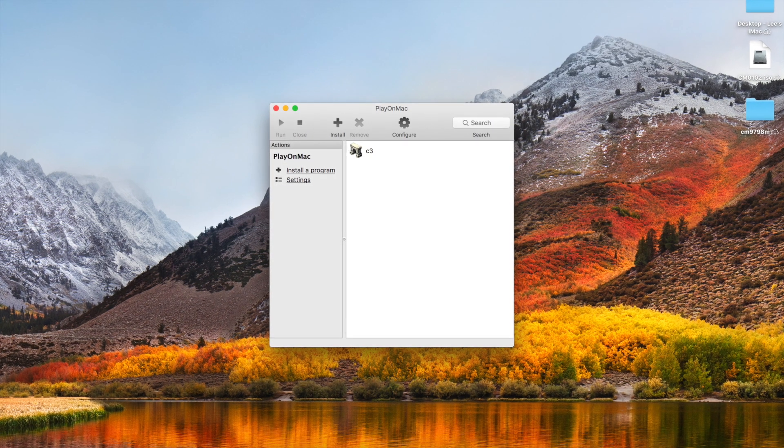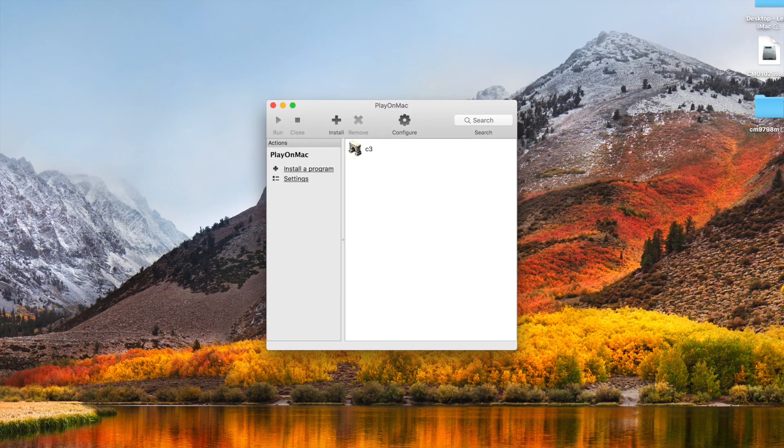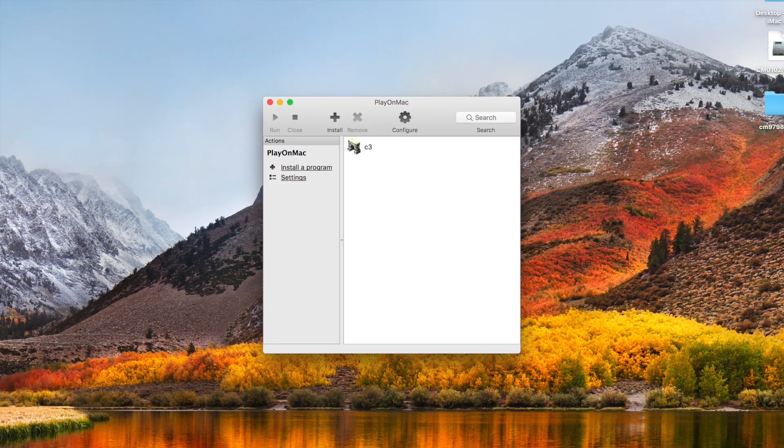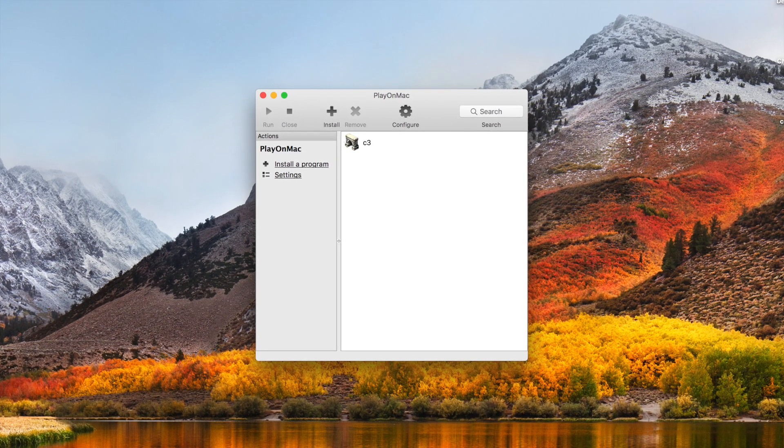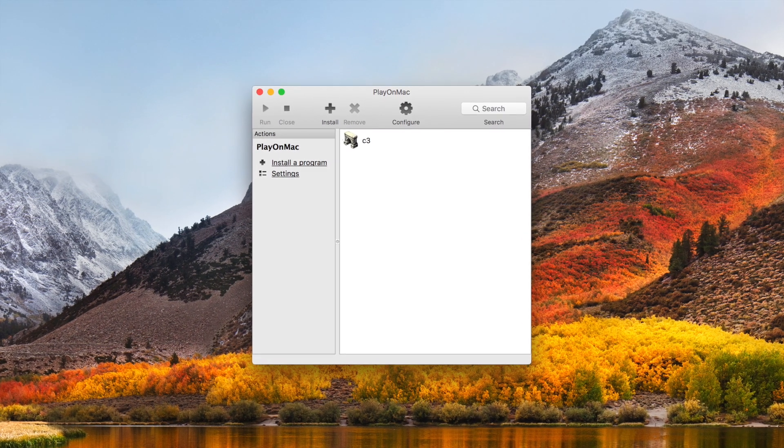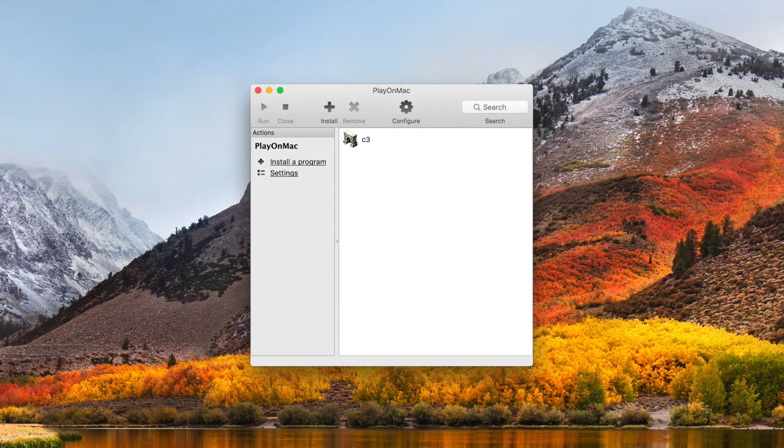So here we are back on the front page of PlayOnMac and there's our icon to click on to load Caesar 3. If you've made it this far, thank you for watching. Don't forget to subscribe to the channel or to visit our website to have a look around. Thank you. See you next time.